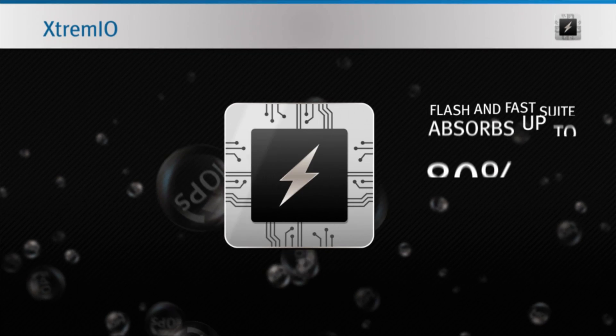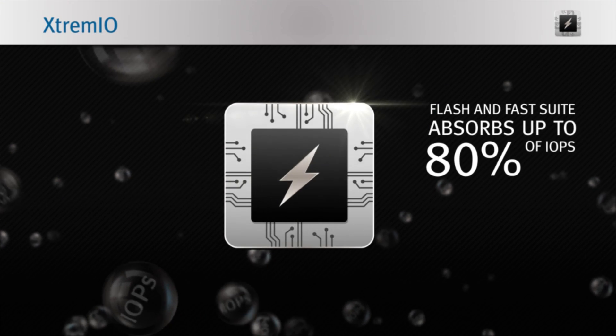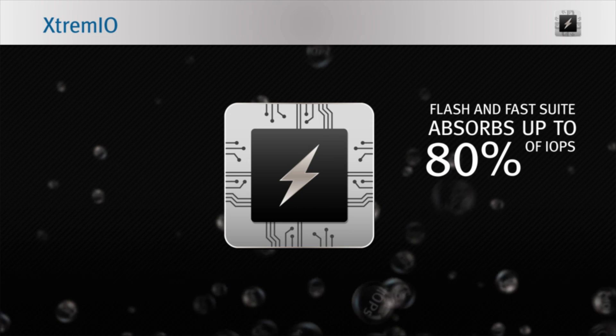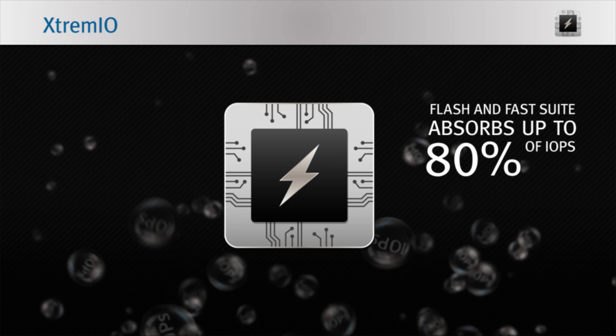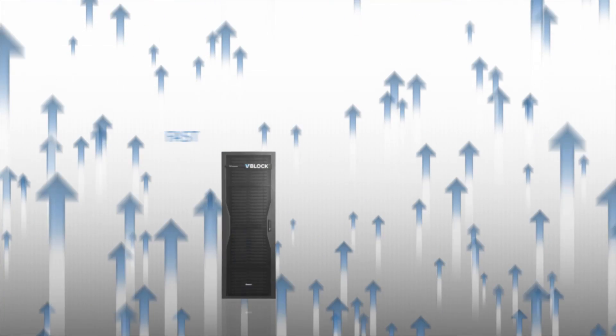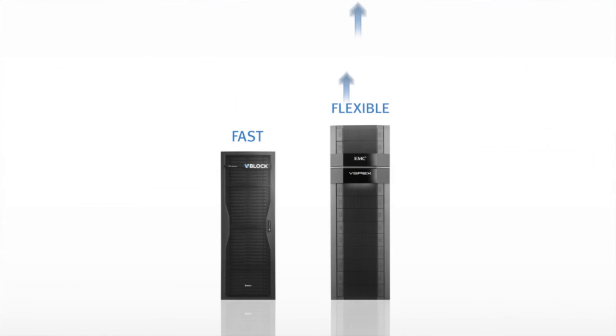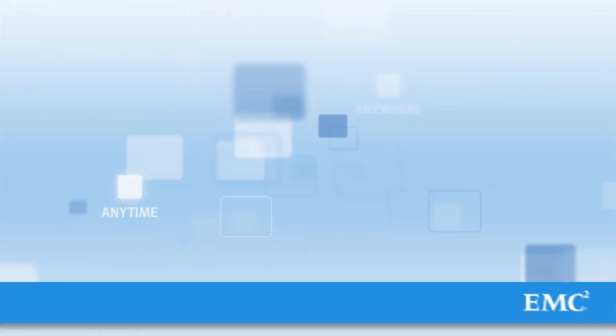And for larger VDI environments, EMC offers Xtreme-IO all-flash arrays. To accelerate deployment, EMC also gives you the choice of proven converged infrastructure and reference architectures.